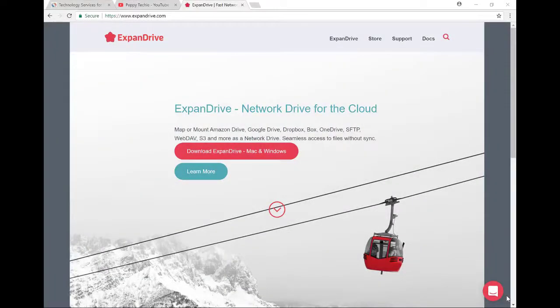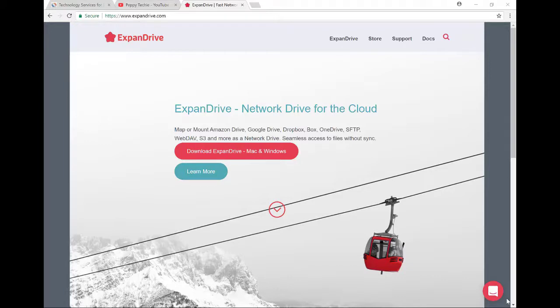Hi and welcome to another video by Peppy Techie. Today we're going to talk about how to basically map a drive to your PC or Mac using a product called ExpanDrive.